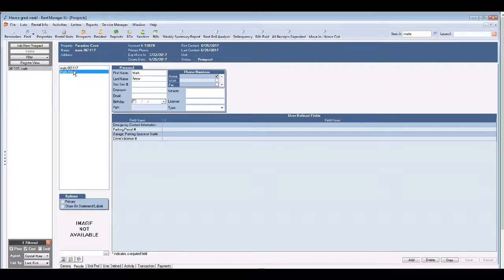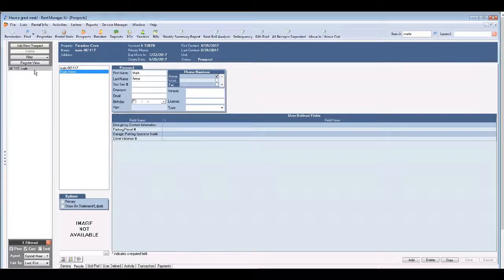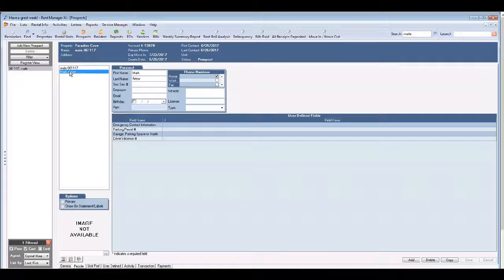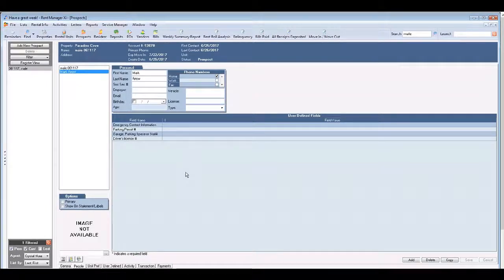So what I wanted you to see was the primary prospect that you entered is the male. But because that other individual was added into the prospect screen you can search for that person as well.